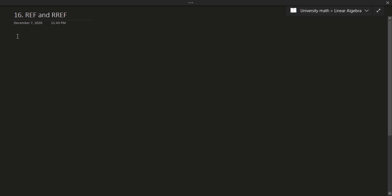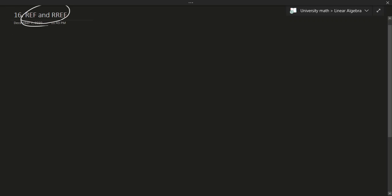Hello and welcome to this video. In this video, we'll be talking about REF and RREF. What does that even mean? Let's just kind of introduce the idea of what this even means, first of all, with some little bit of background.